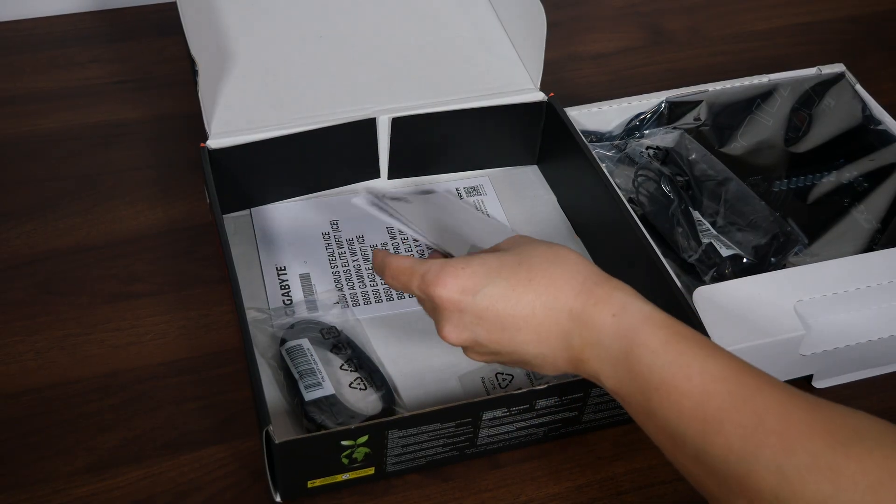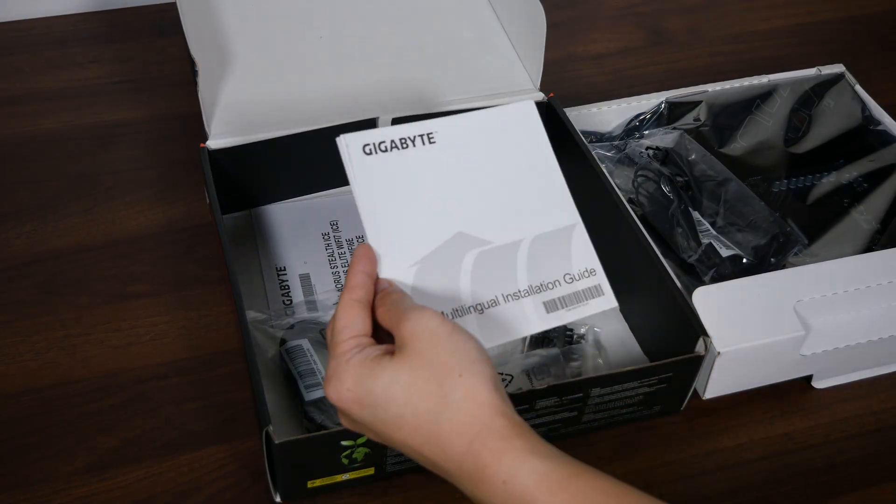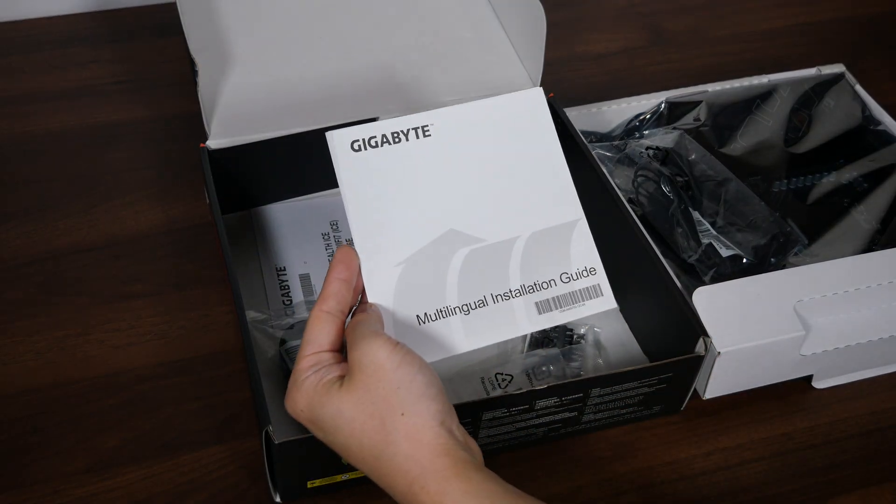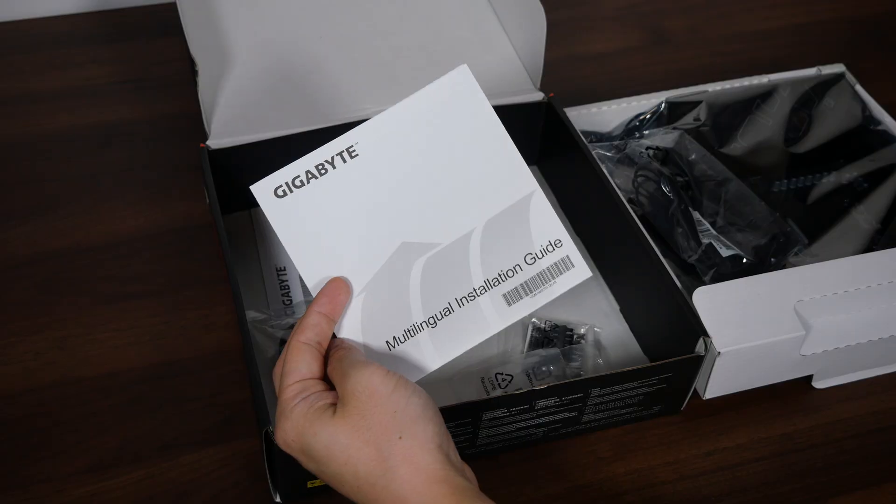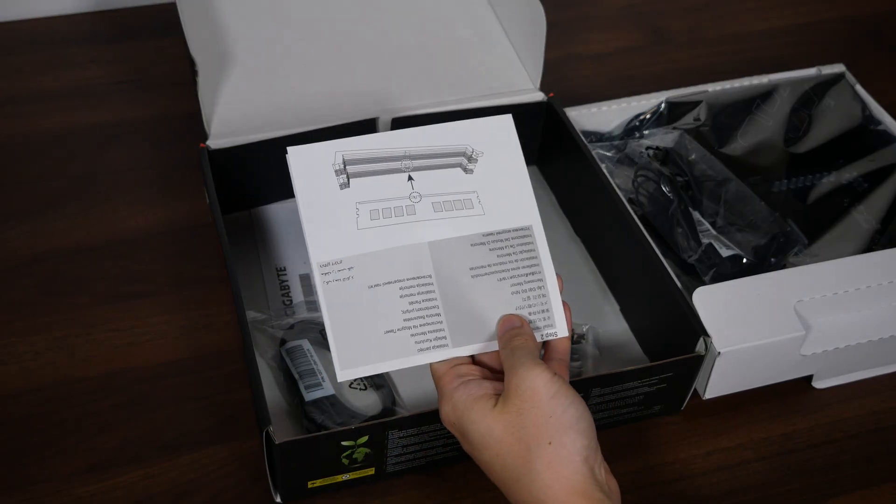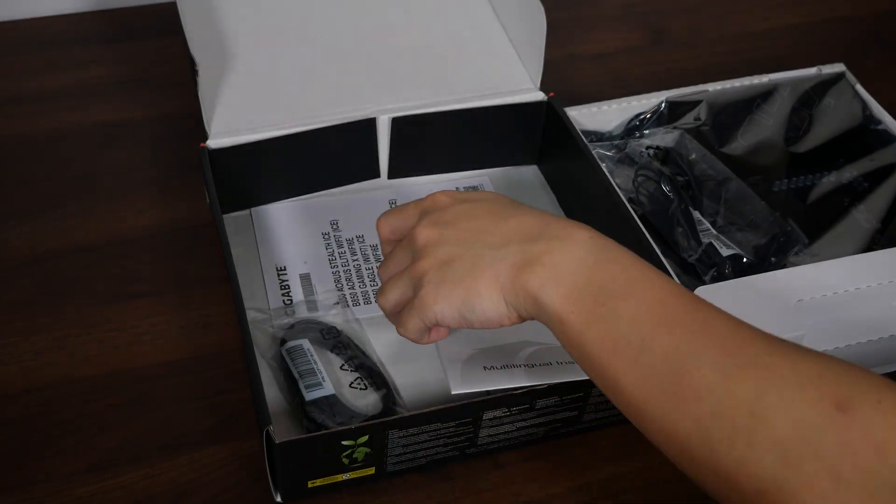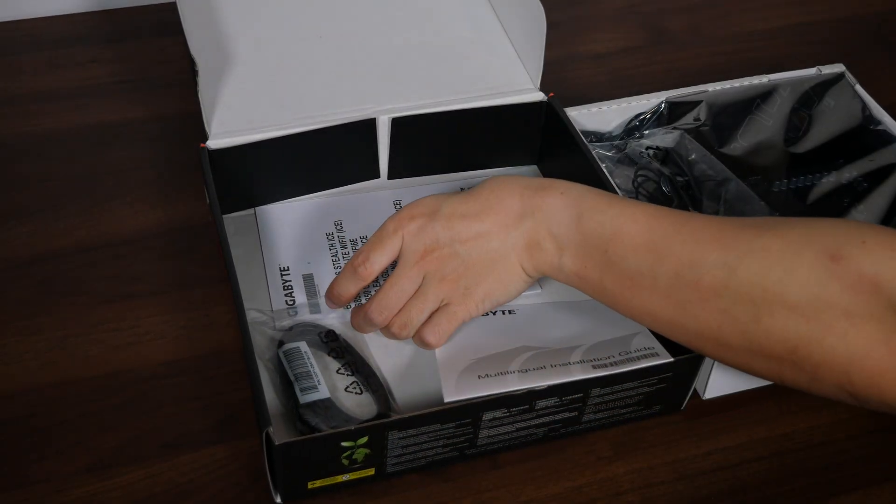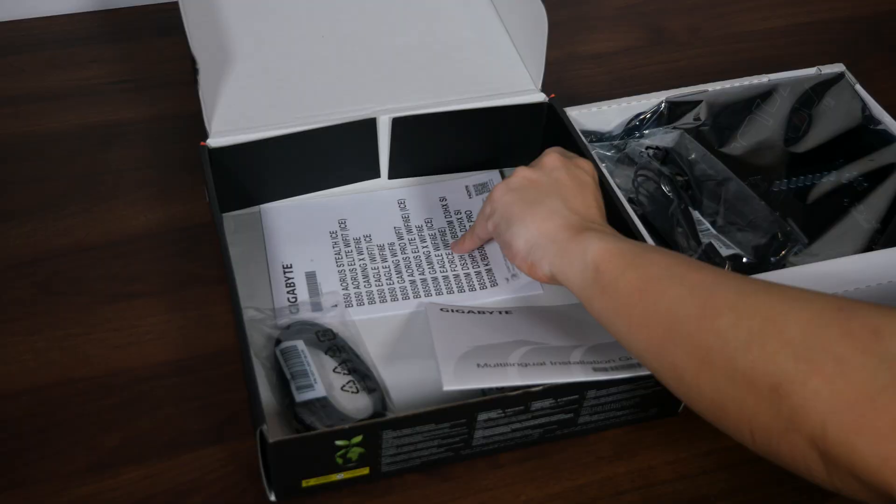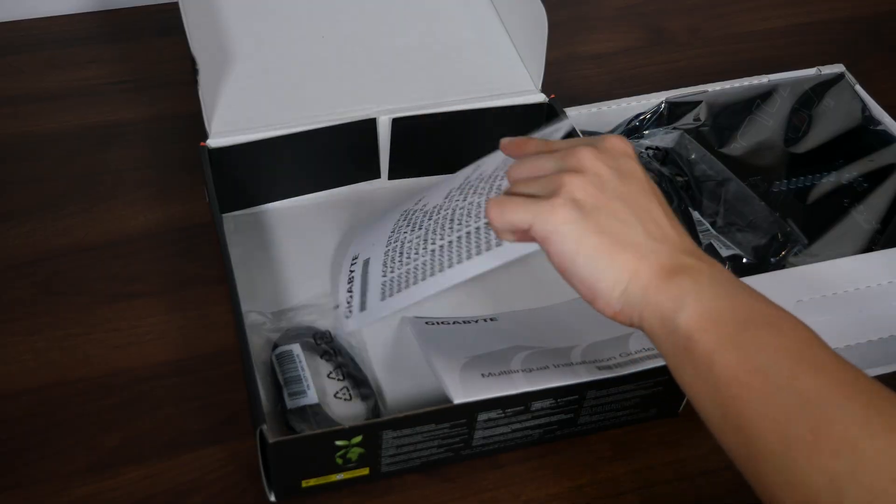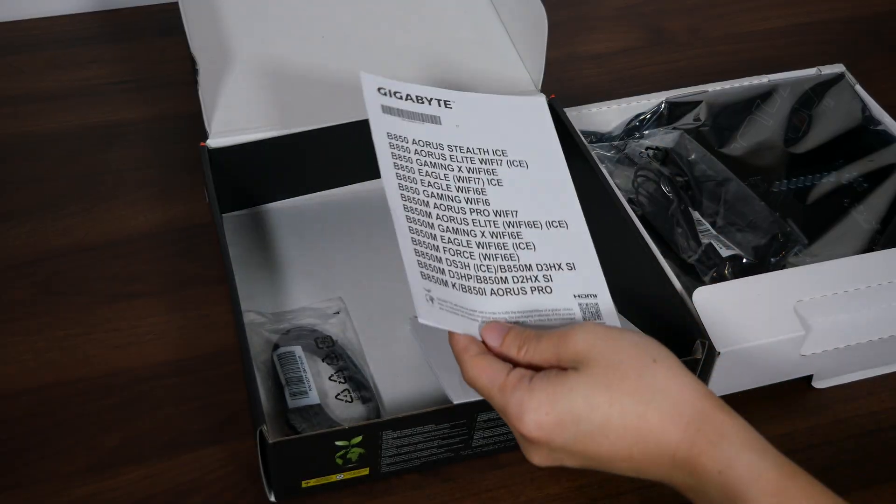Rounding things up, we also get a multi-lingual installation guide like so, as well as a regulatory information leaflet right here.